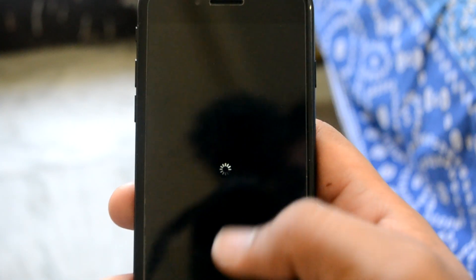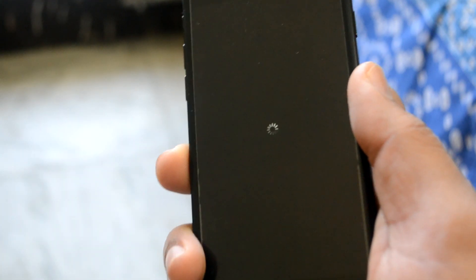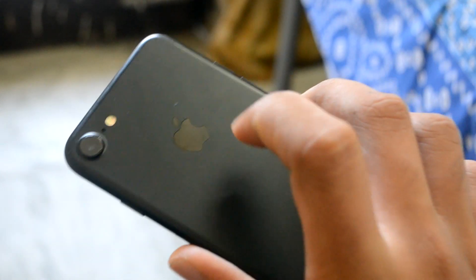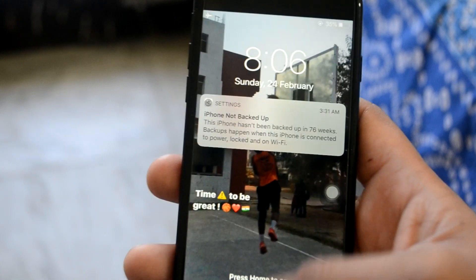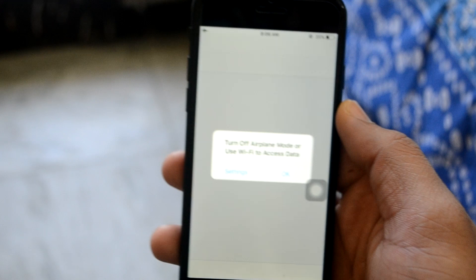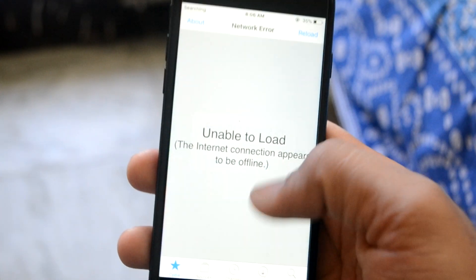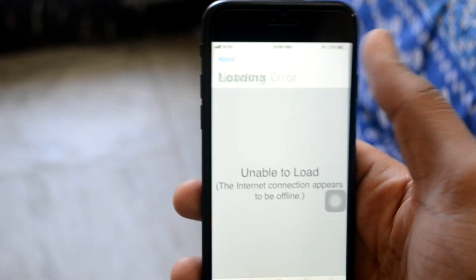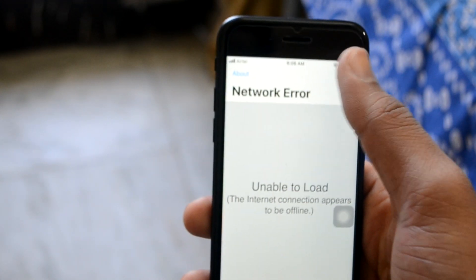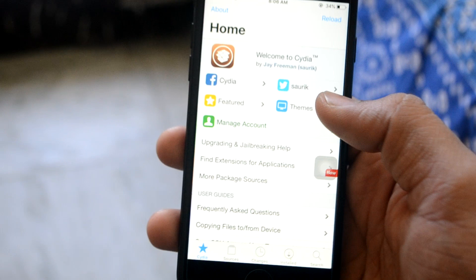I saw the tab change to 'Jailbroken', so my device is restarting again, and this time I'm pretty sure it's jailbroken. There we go! As you can see, this right here is the Cydia app and my device on iOS 12 is successfully jailbroken. You can now turn off airplane mode. I'll do a reload just to show you — and here we go, my device is jailbroken.